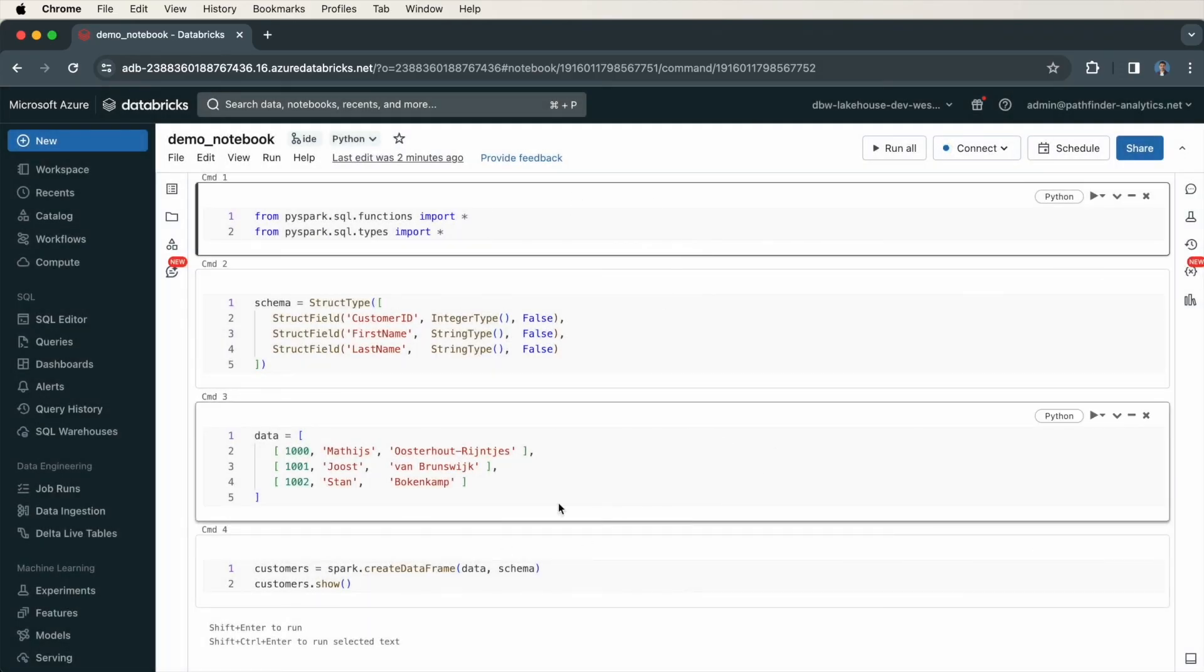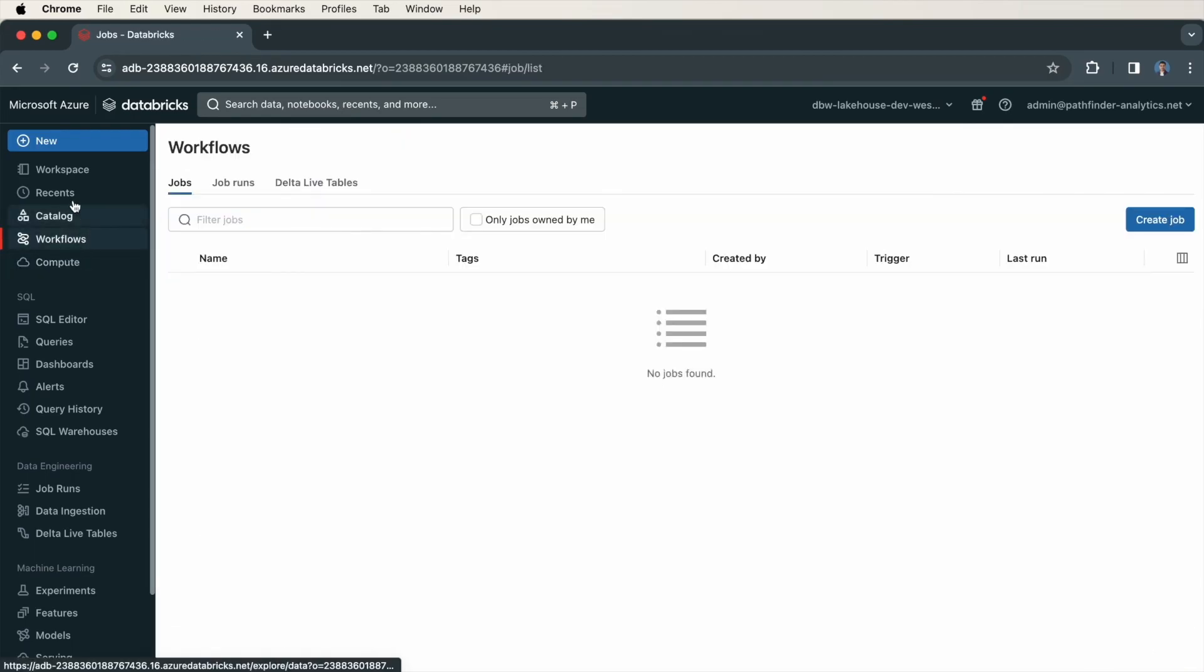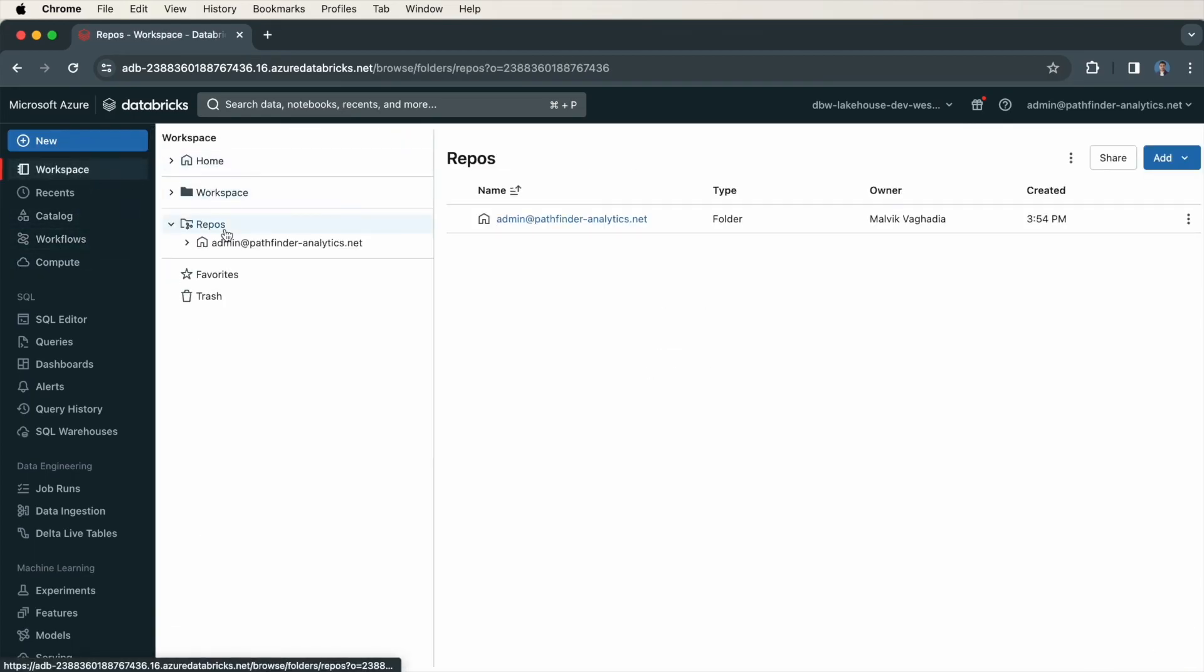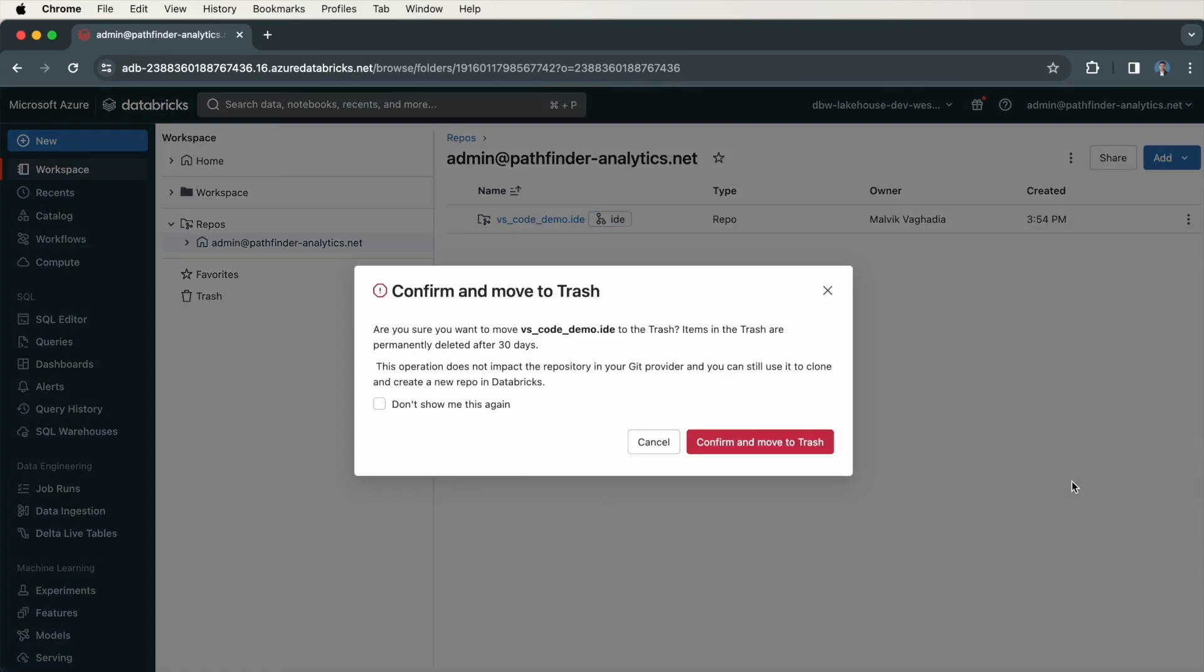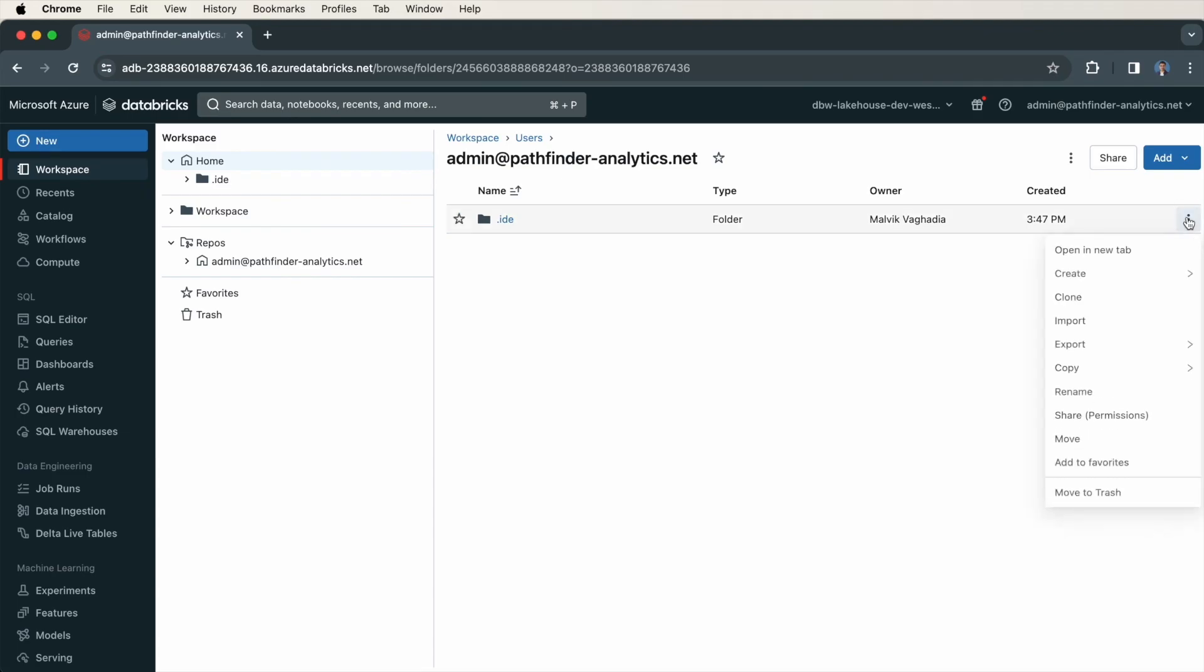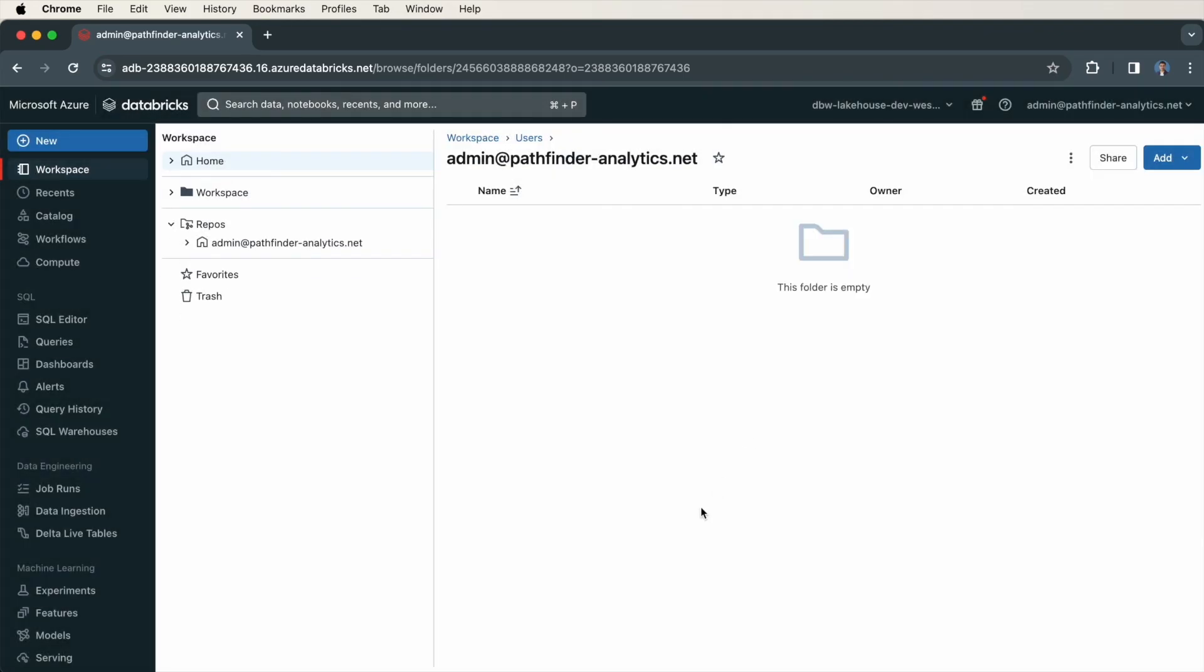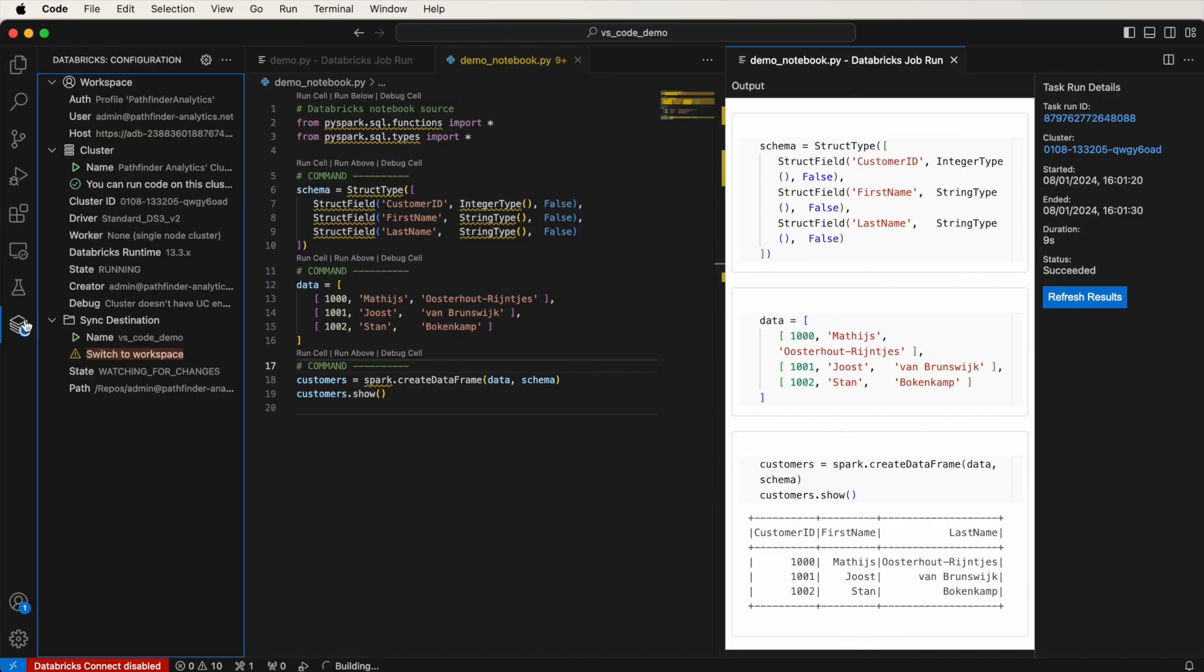Now as a final bit of information, you can delete this repository very easily just by going on repos, locating the repository, clicking on these three dots, and then moving it to trash. You can also do that with this .ide folder by clicking on the three dots and then moving it to trash. Of course, you'll also need to stop synchronizing on Visual Studio as well. And you can do that by navigating to the extension and then stopping the synchronization.